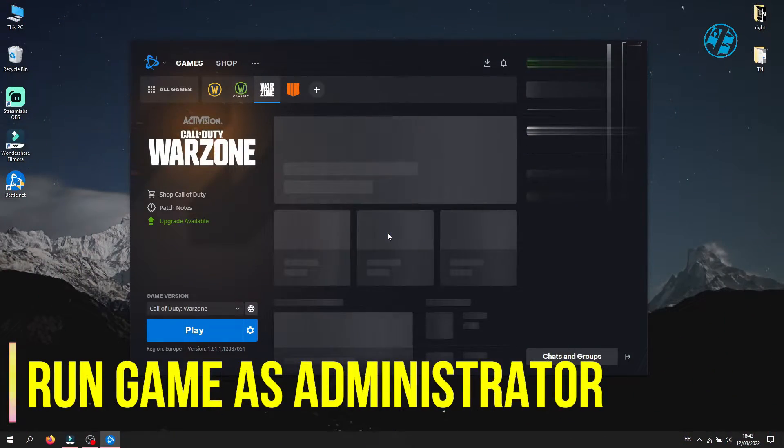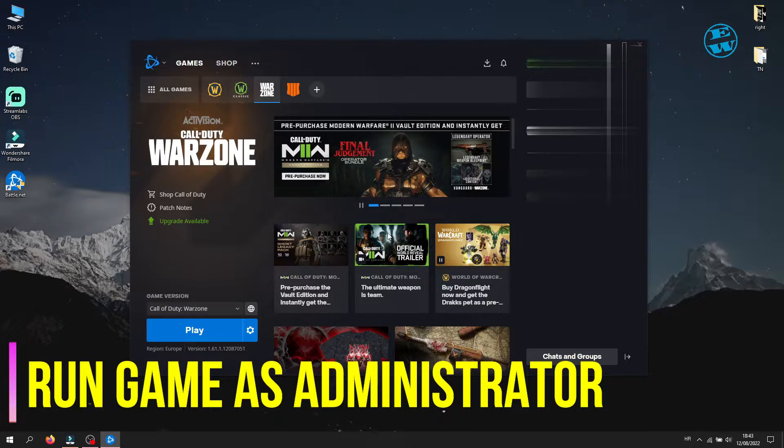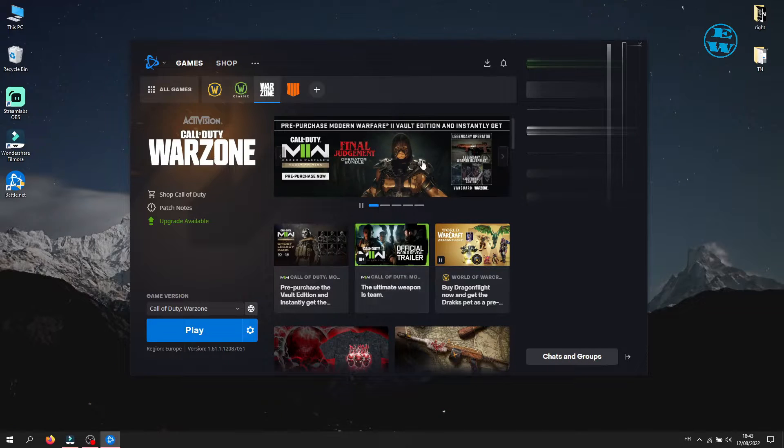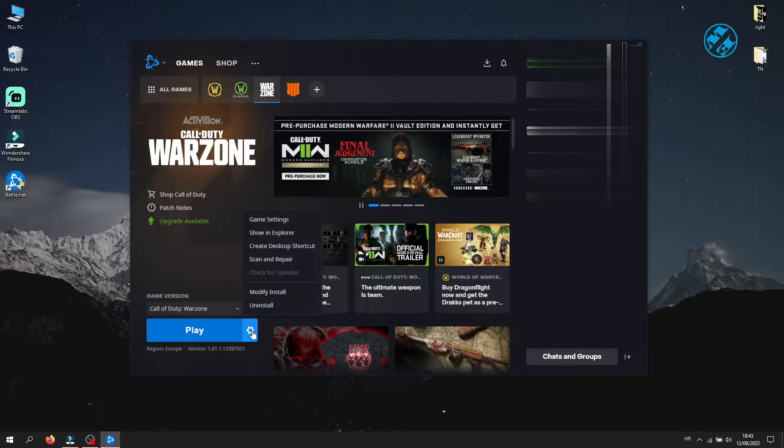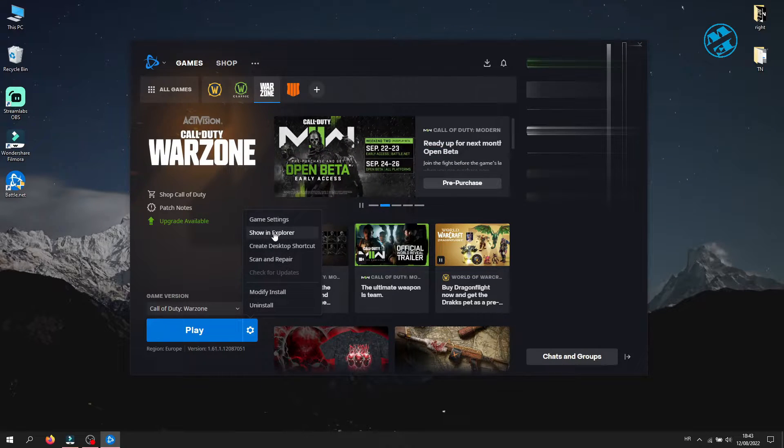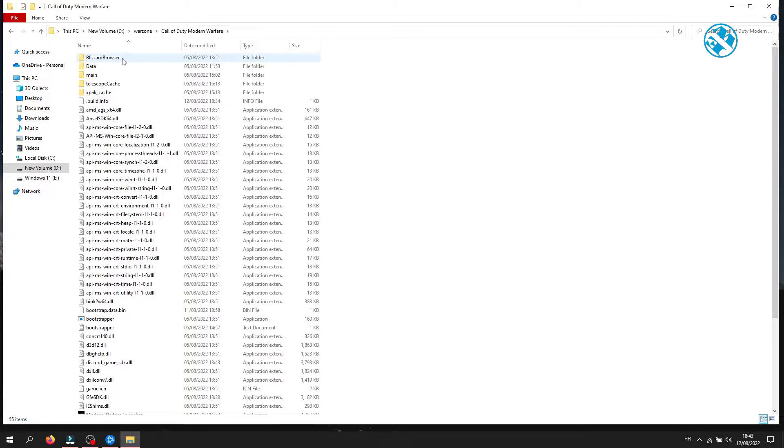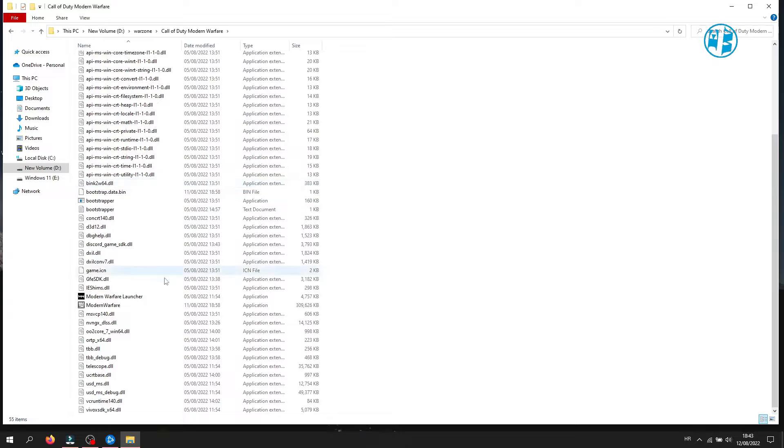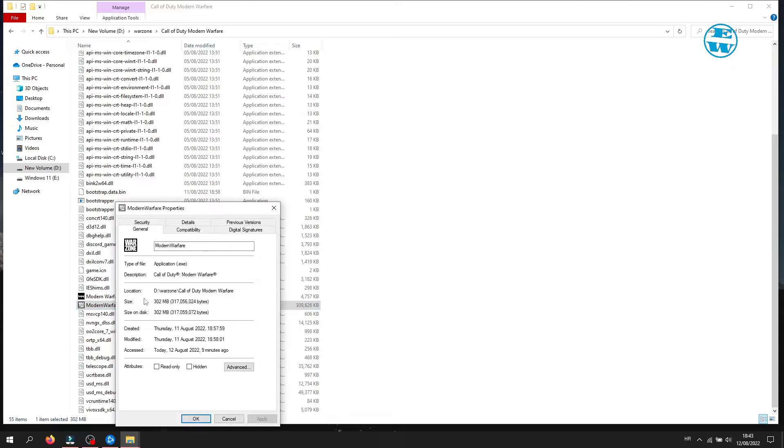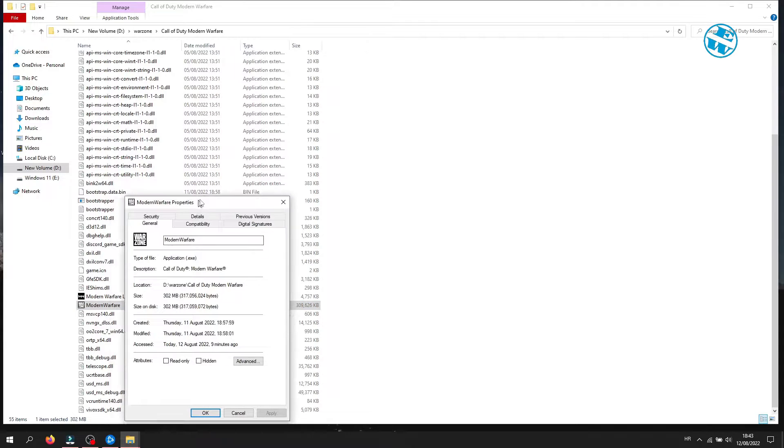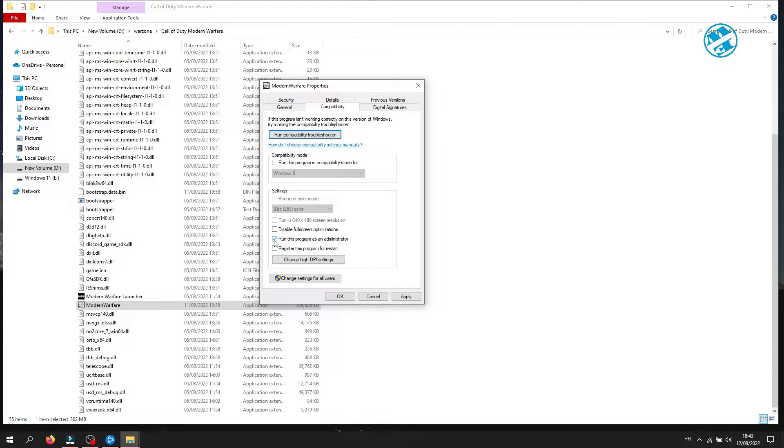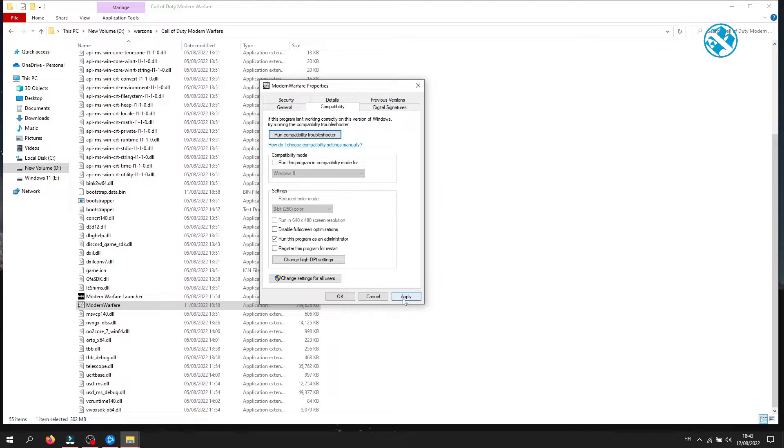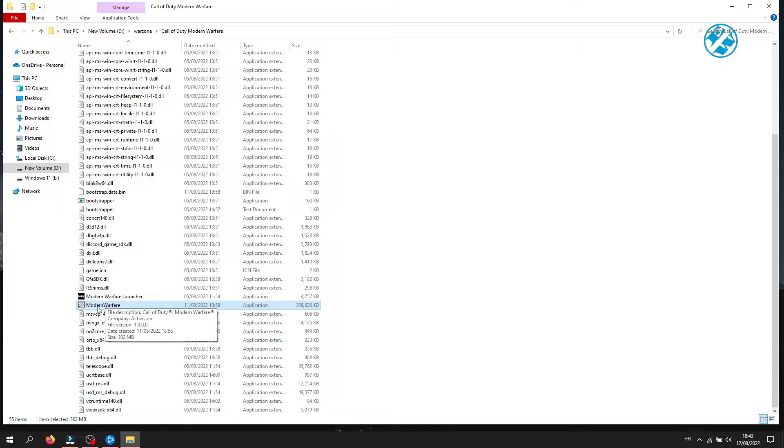Next method is to set Modern Warfare to launch as Administrator. Open Battle.net Launcher, select Warzone up here, and then click on the Cog icon. Select Show in Explorer option. This will open Warzone installation folder. Find this Modern Warfare.exe file. Right-click on it and select Properties. Click on Compatibility tab up here. Now check this box where it says Run this program as Administrator. To save these settings, click on Apply and then OK. Launch the game now by double-clicking on this Modern Warfare.exe file. If it works, it will probably also work when you launch it over Battle.net Launcher.